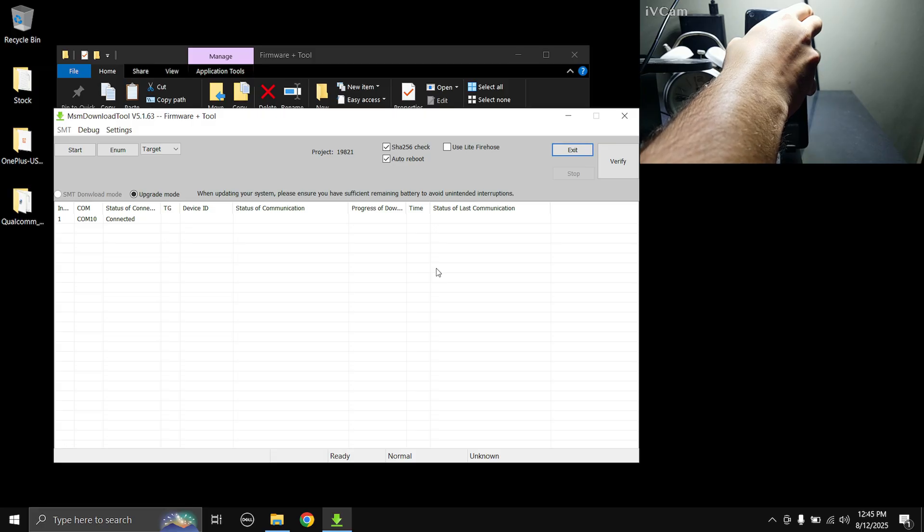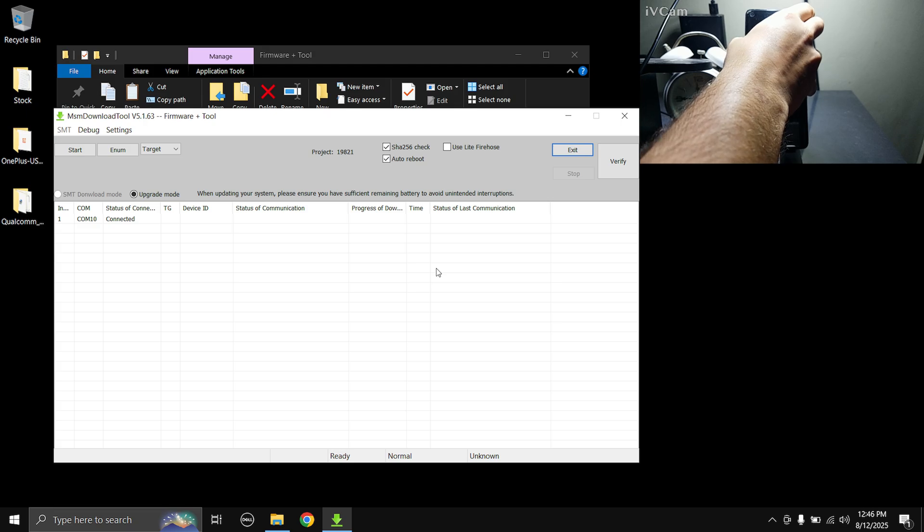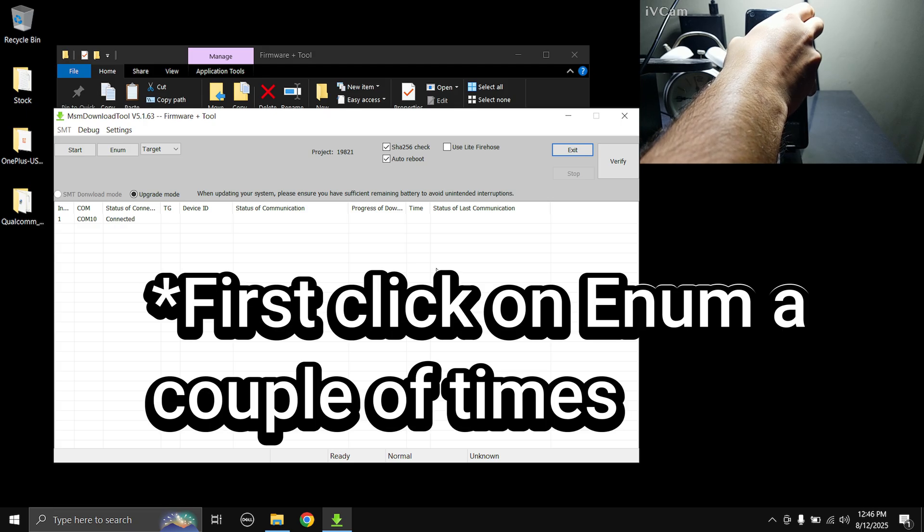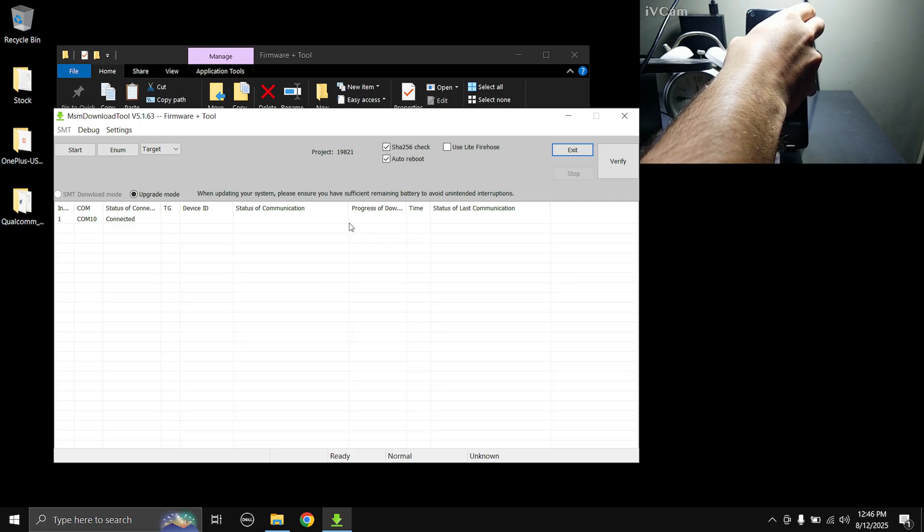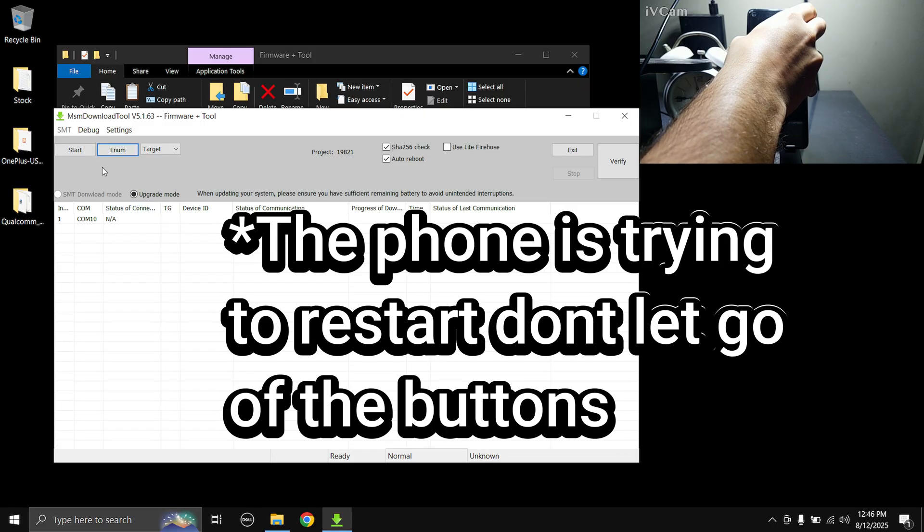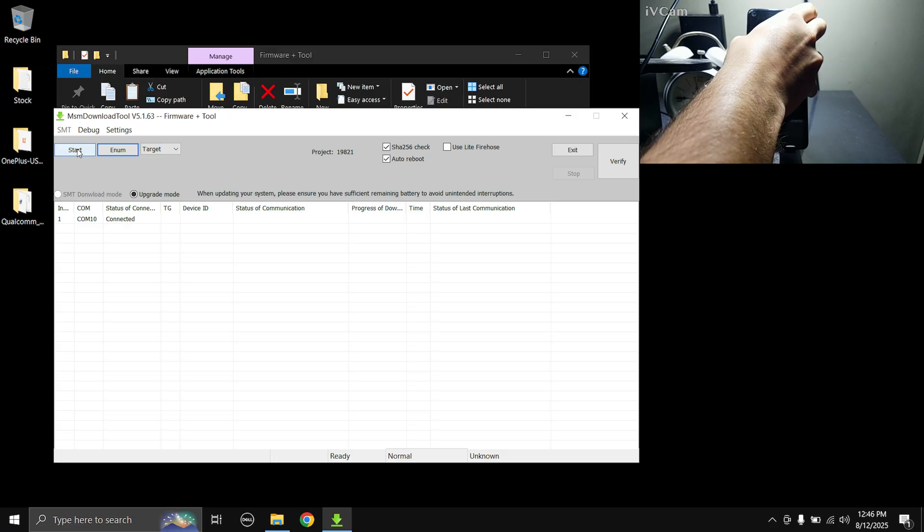So once your phone is in EDL mode, it should say connected in the status of connection line in the tool. And now you should not let go of the buttons and you need to click on Start. If your phone is not still detected, you can click on the Enum button a couple of times. And once it says connected over here you need to press the Start button.